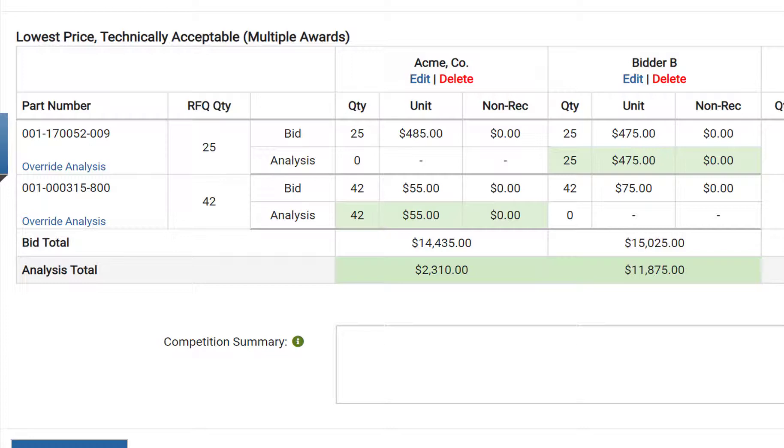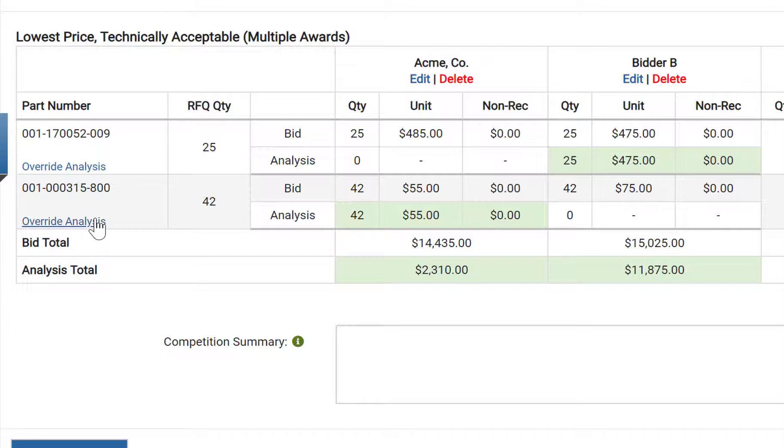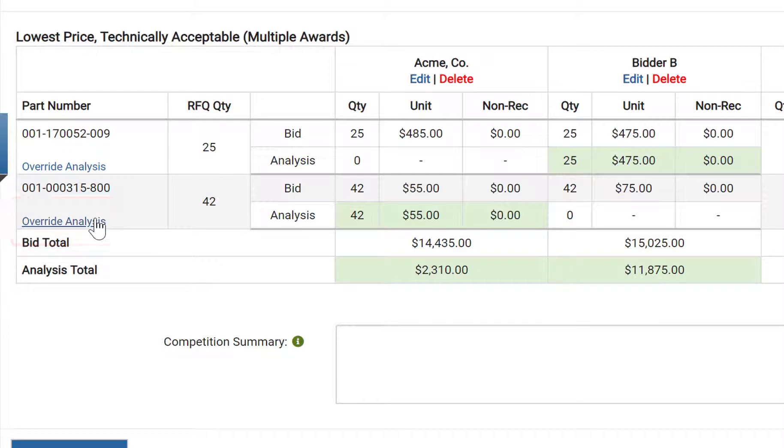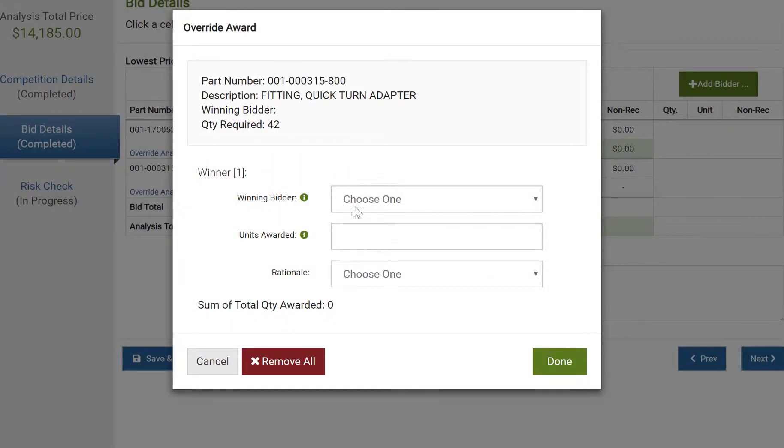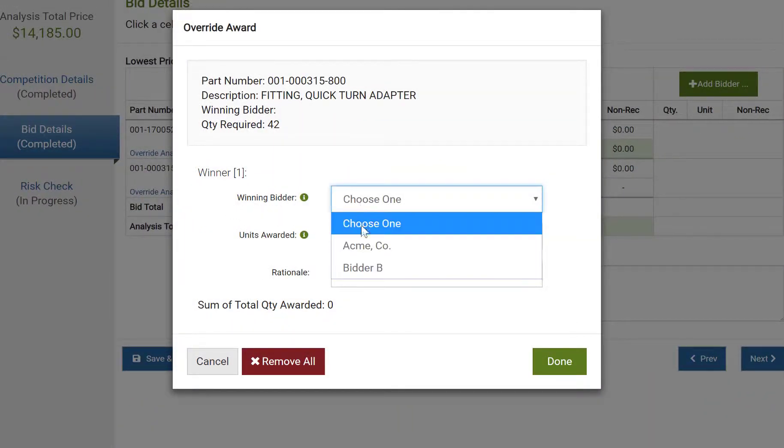Another feature of SpendLogic is the ability to override the award. This comes into play if you determine that you need to award to multiple bidders due to dual sourcing requirements or for capacity constraints. To see this in action, click override analysis on the line item you wish to split. This brings up the override award screen, which requires you identify the quantities assigned to each bidder, as well as provide the appropriate rationale.